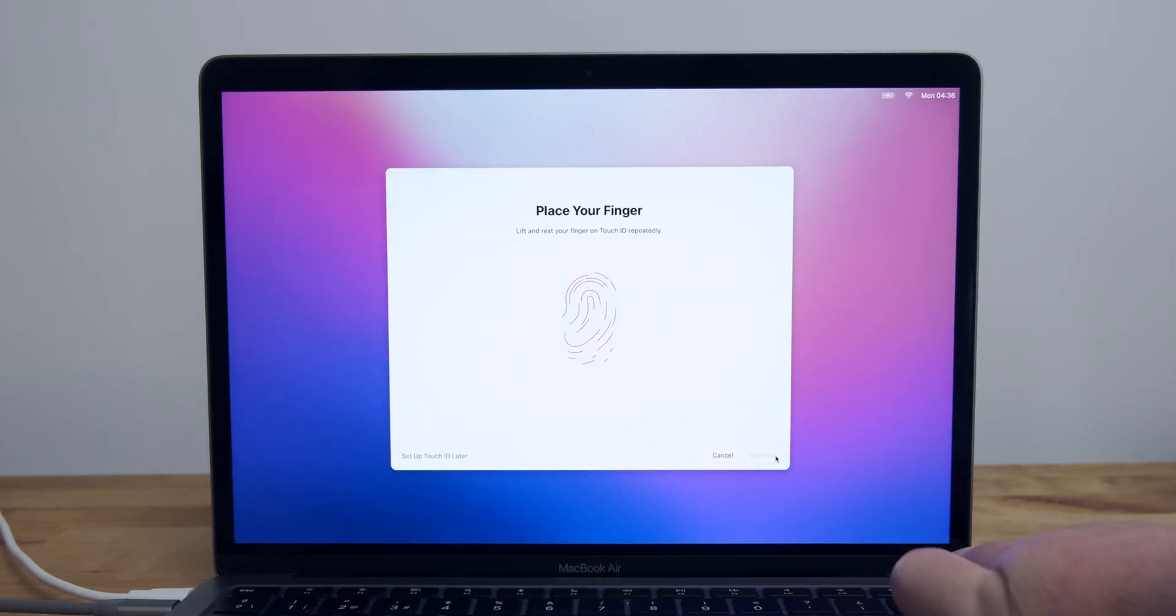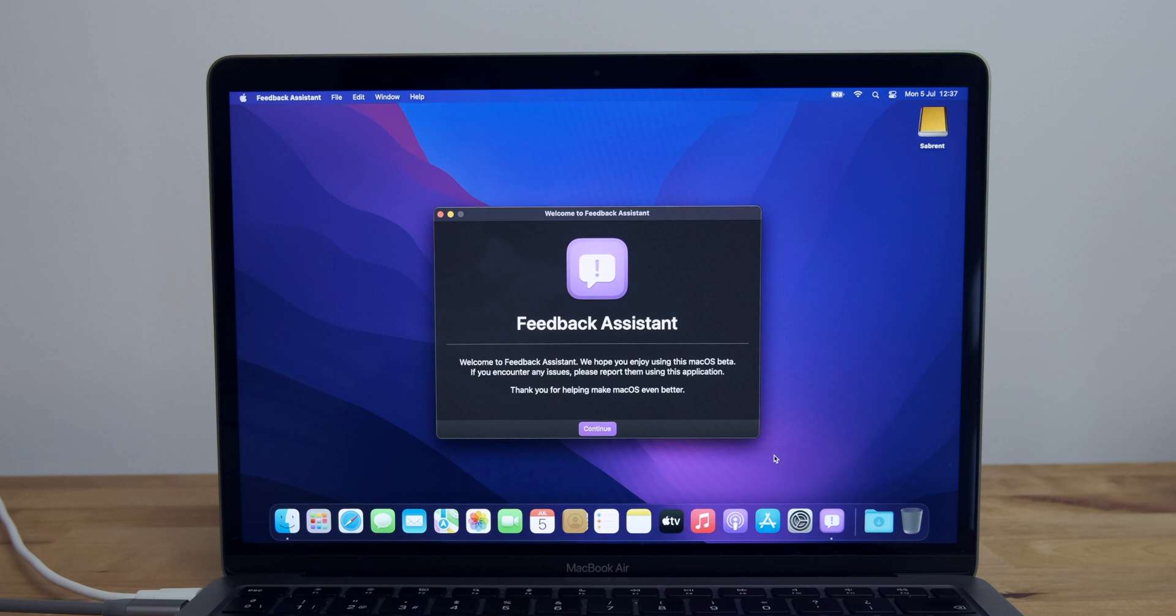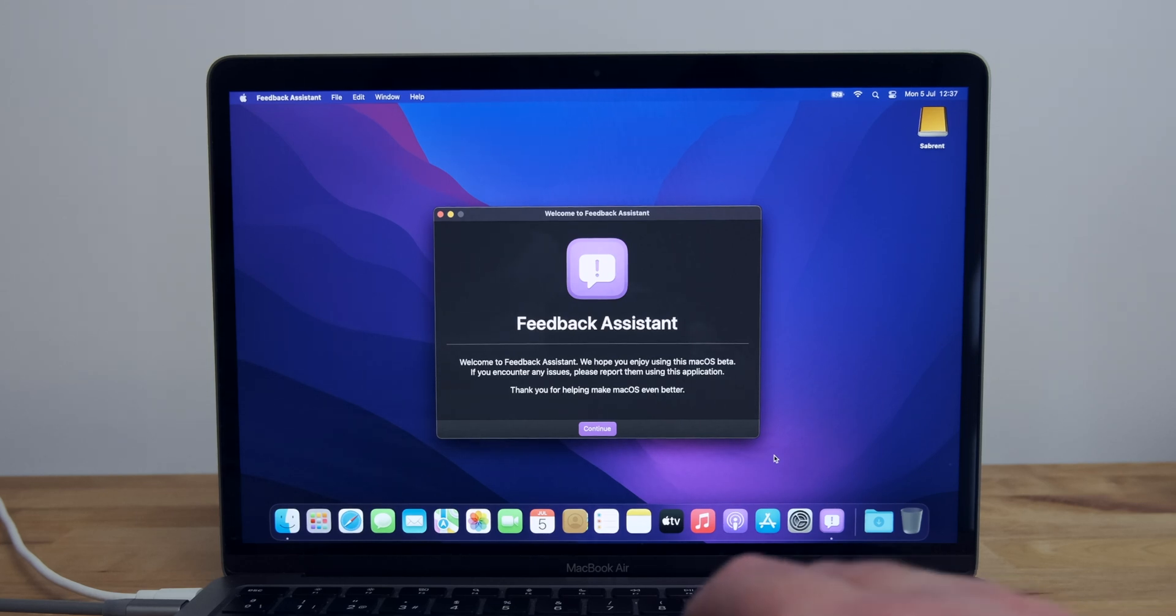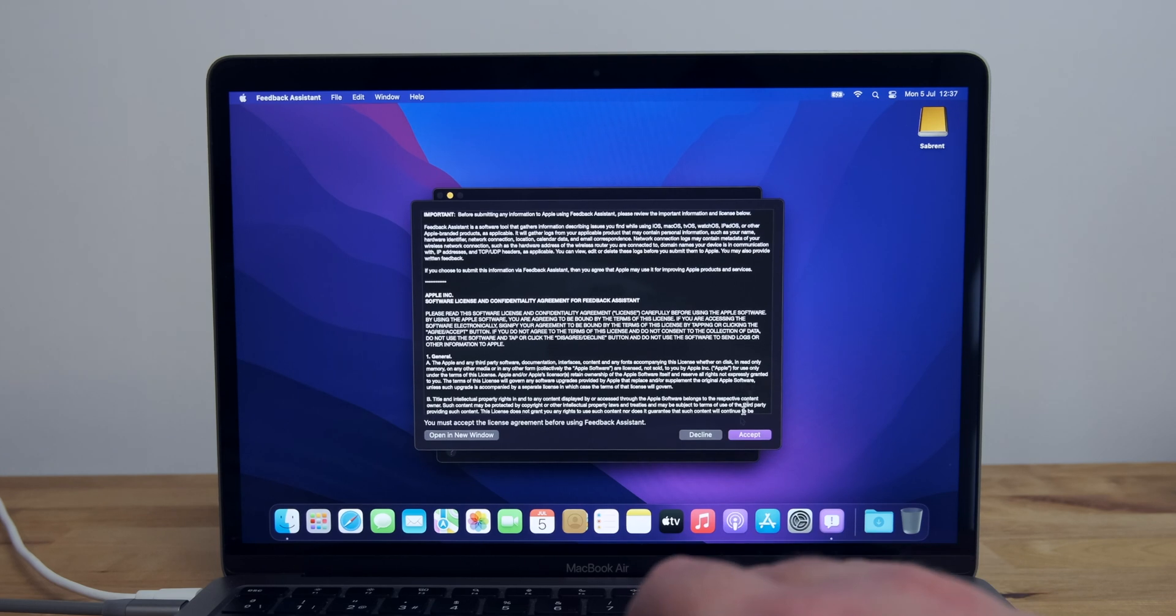After the setup is completed, the Feedback Assistant will run automatically, and you'll need to sign in with your Apple ID. This is a bug reporting tool from Apple, and it allows you to report any problems that you encounter with the beta version of Monterey, so that they can hopefully fix them before the final release.